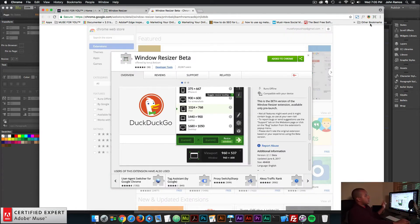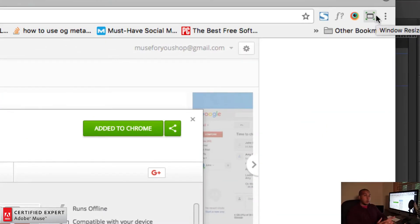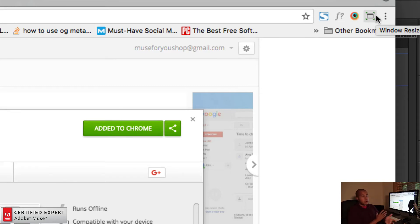And once you install it, you'll get a little icon right up here in the upper right of your Chrome web browser. So this extension is only for Google Chrome. Just wanted to mention that.